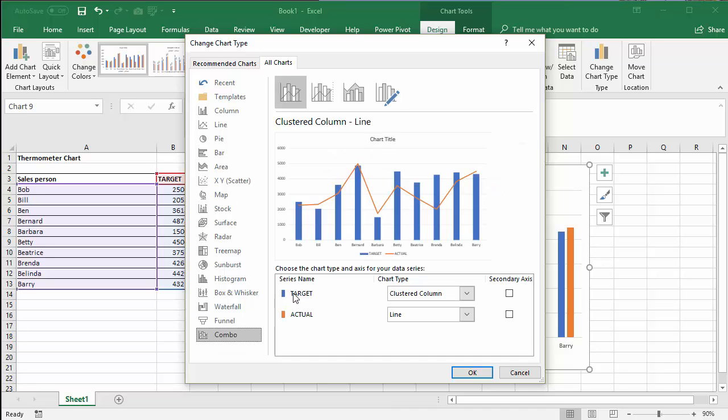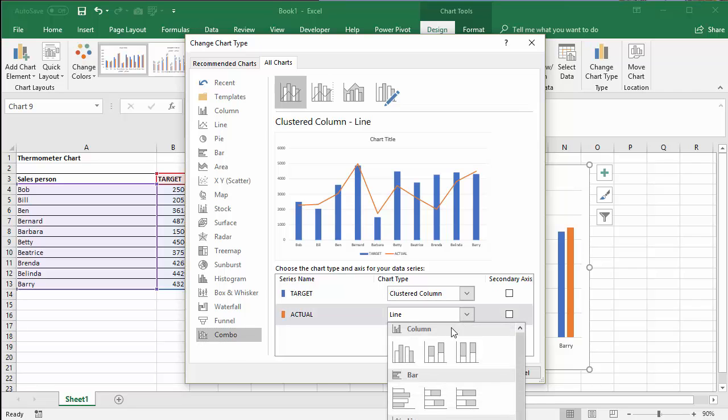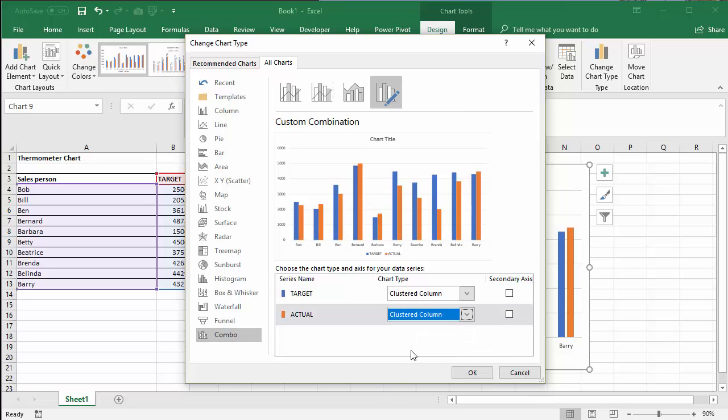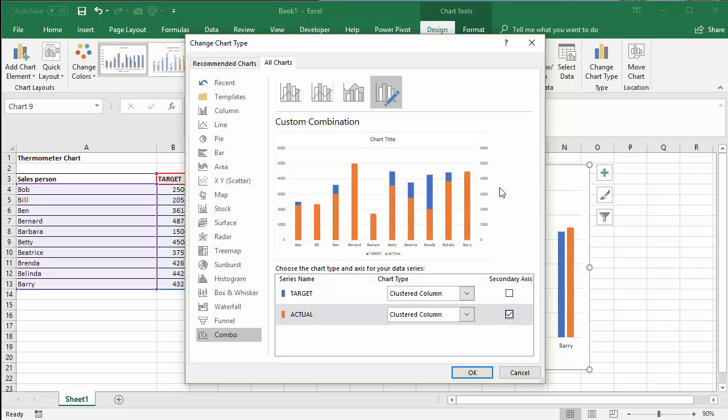And the target series needs to be a cluster column but so does the actual. And you need to place the actual series on the secondary axis. The secondary axis is the axis down the right-hand side of your chart.